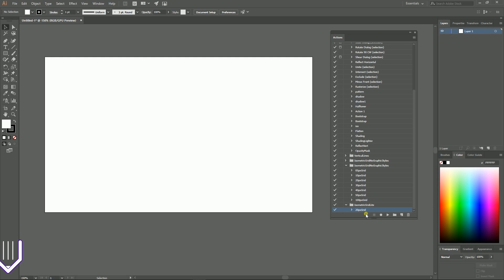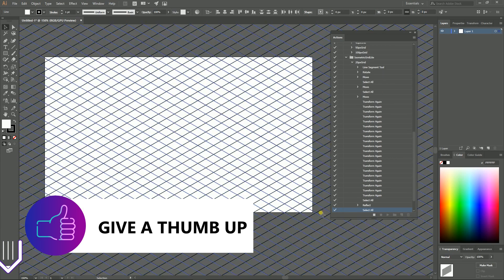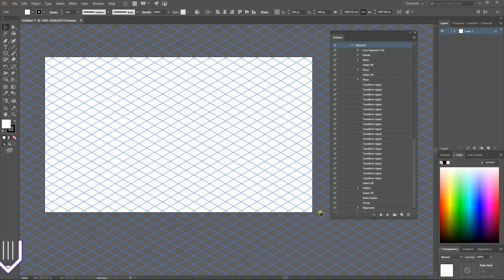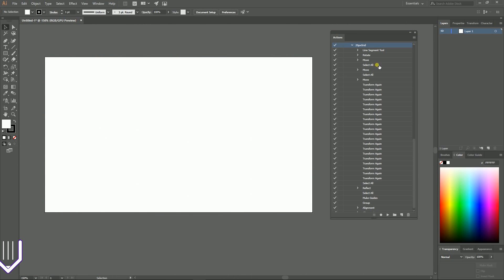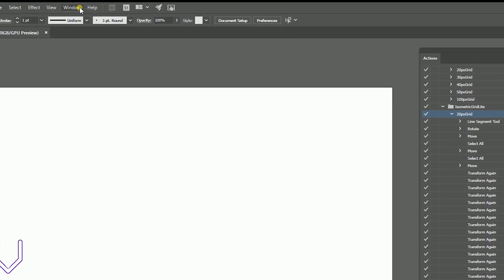Now I want to show you how to install it. You need to install it once, and then you can use it from the very convenient Actions interface, so it will always be at hand inside Adobe Illustrator. Once you decide to build your isometric illustration, you just need to bring up the Actions menu and fire a little button on the bottom of the panel.